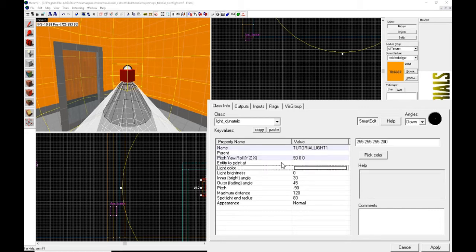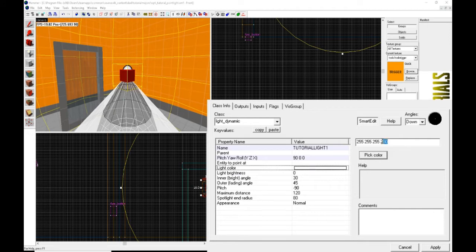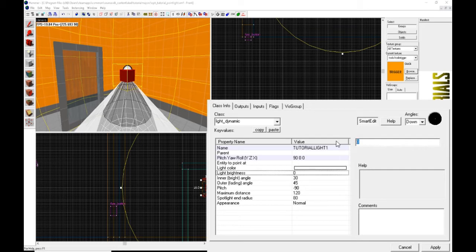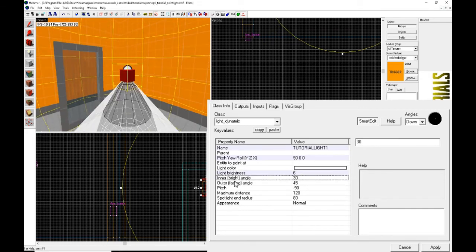Next we have the Light Color option, which is like the brightness options on other lights except here we only have the color option — no separate brightness option in this category. That last number, the 200, doesn't do anything, but keep it at 200 for safekeeping. For Light Brightness, the Valve Wiki recommends a value between 6 and 8; for this tutorial I'll use 6. Zero does absolutely nothing. The inner and outer angles are a little tricky at first, but once you get the hang of them they're very easy.